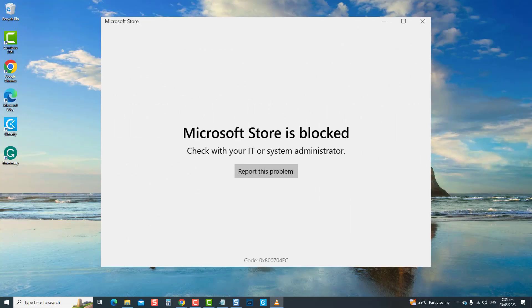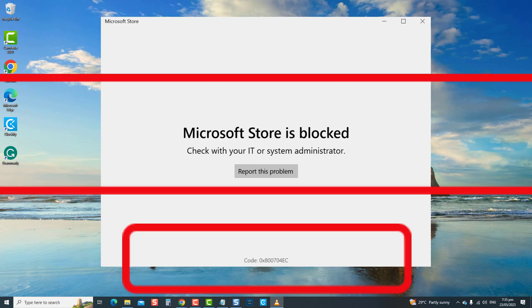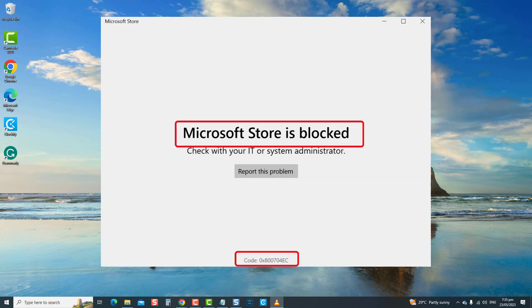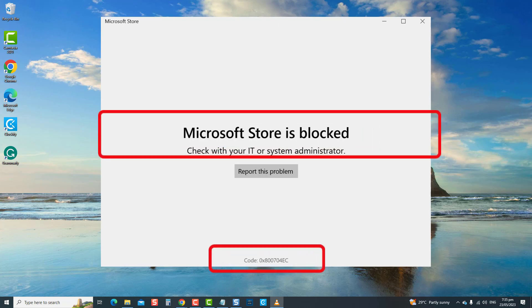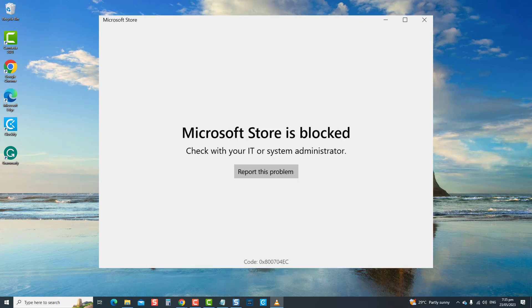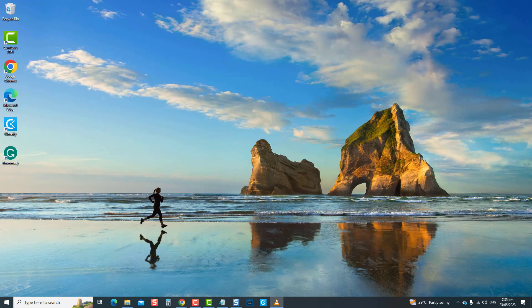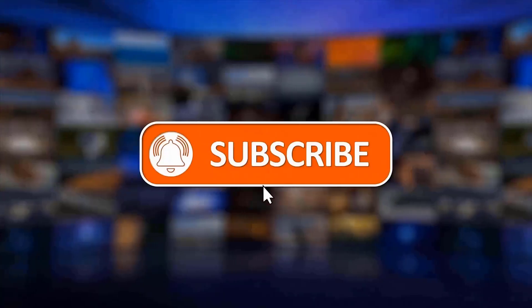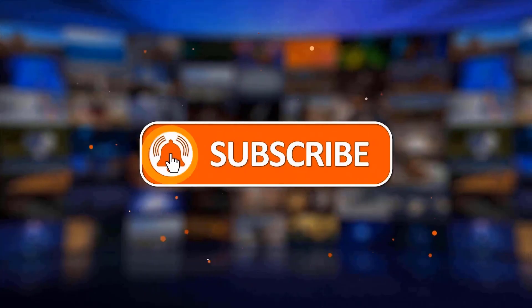For today's troubleshooting video, we will show you various troubleshooting solutions that you can do to resolve this error message with your Microsoft Store. Resolving this error ensures users can enjoy and start downloading apps again on Microsoft Store. We would appreciate it if you hit the like and subscribe button for more troubleshooting videos.